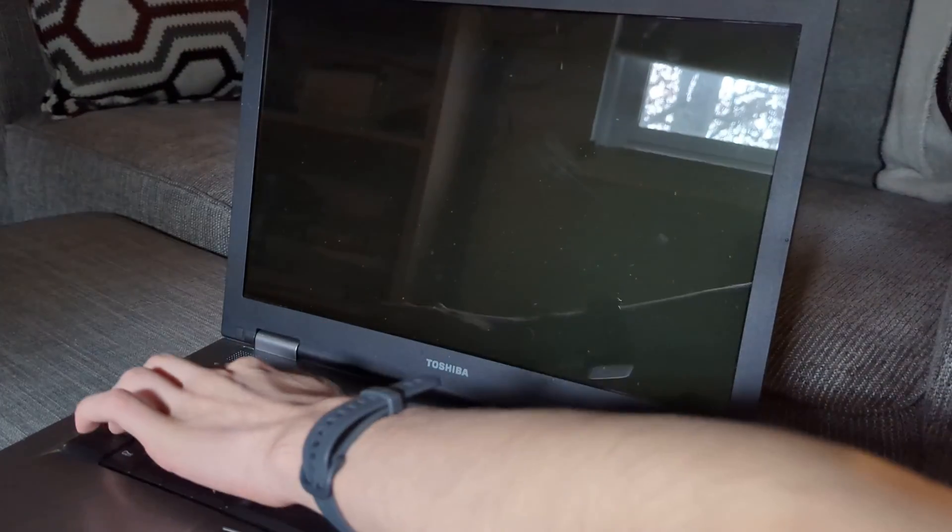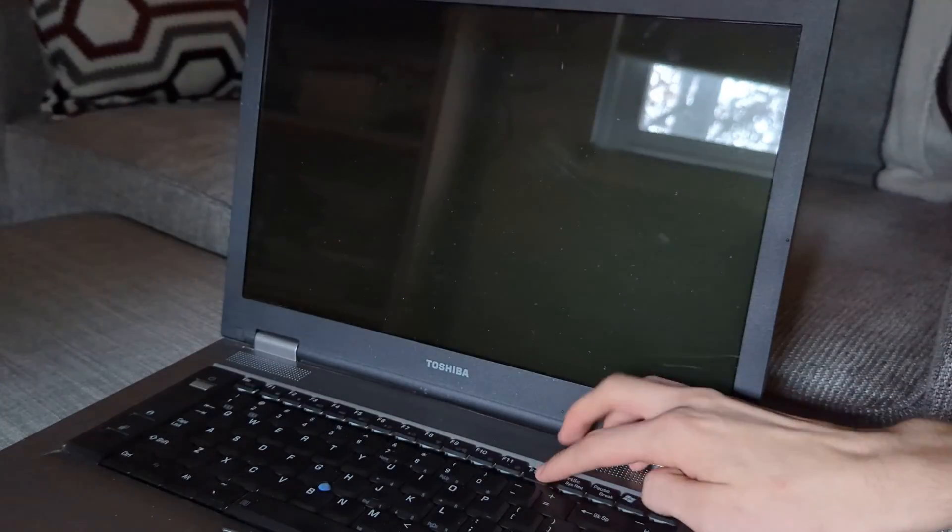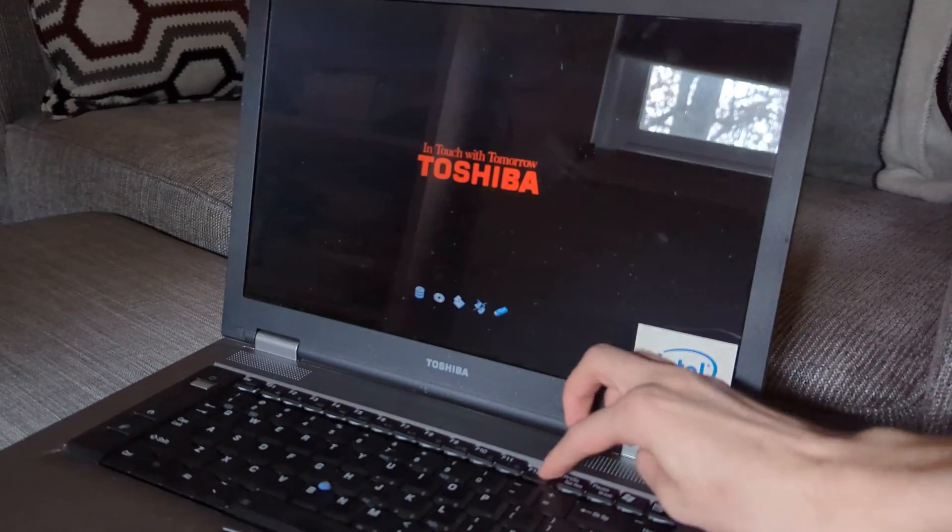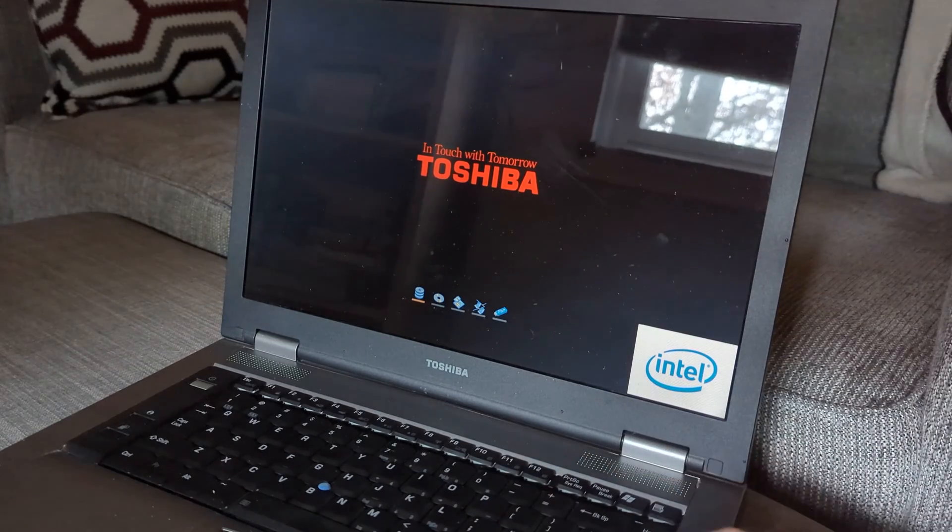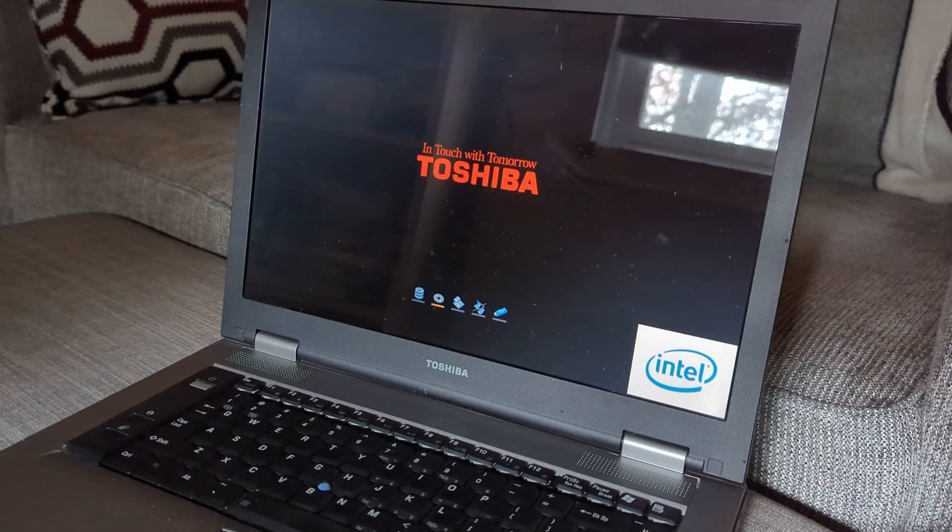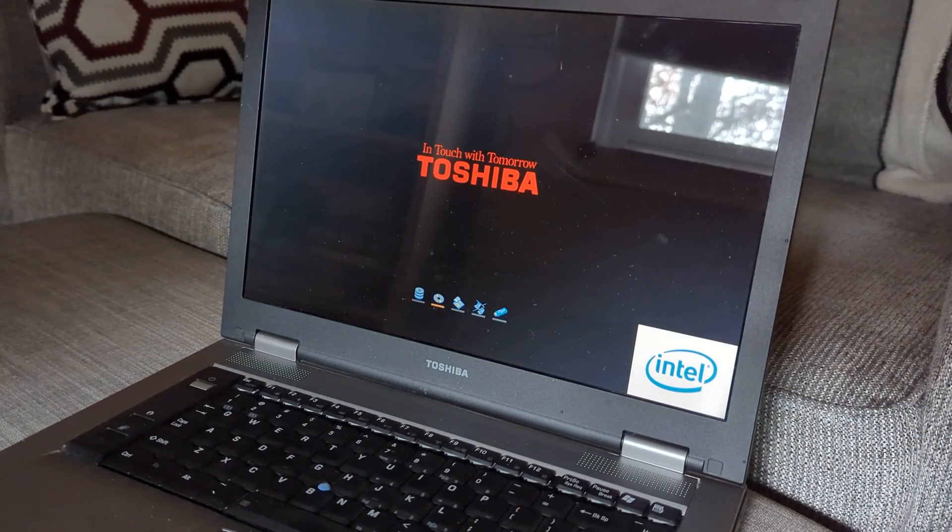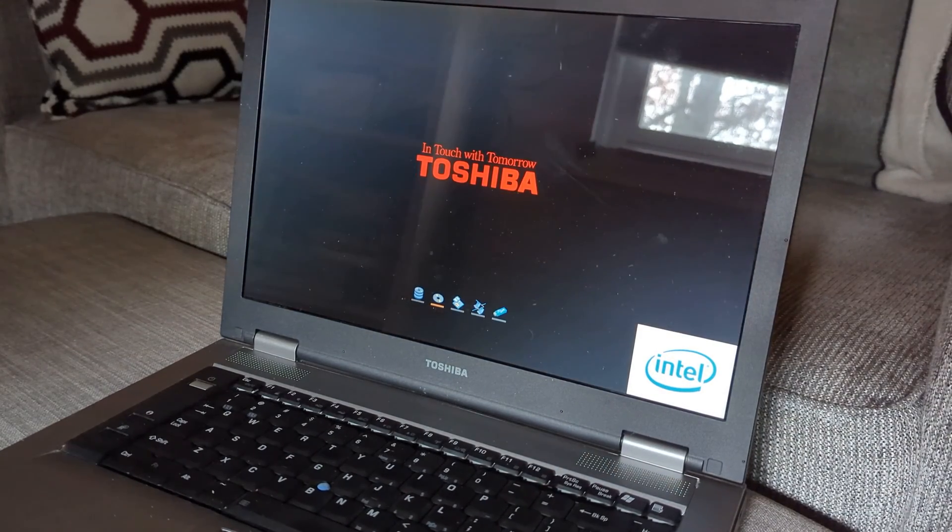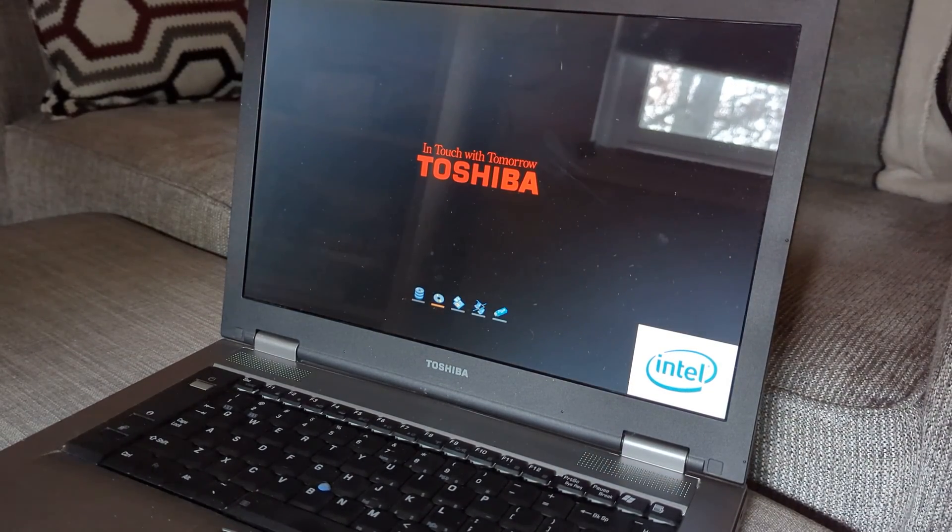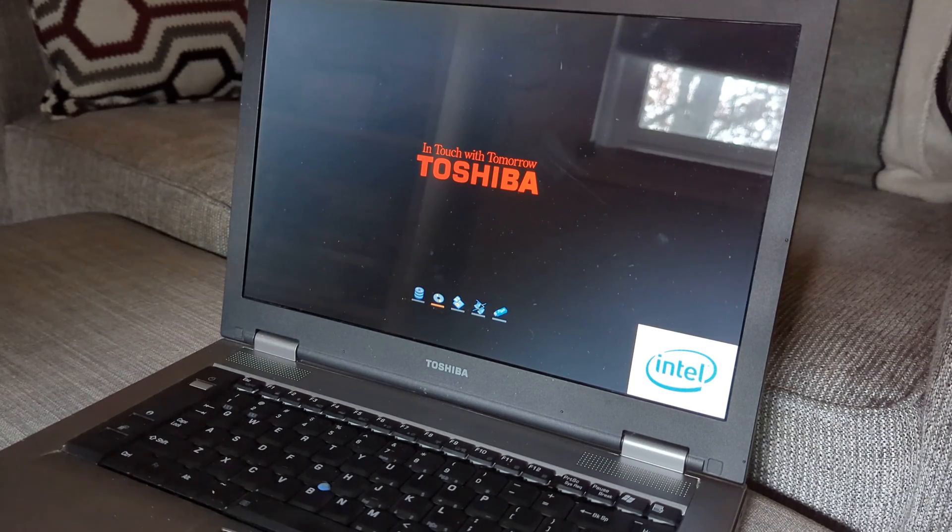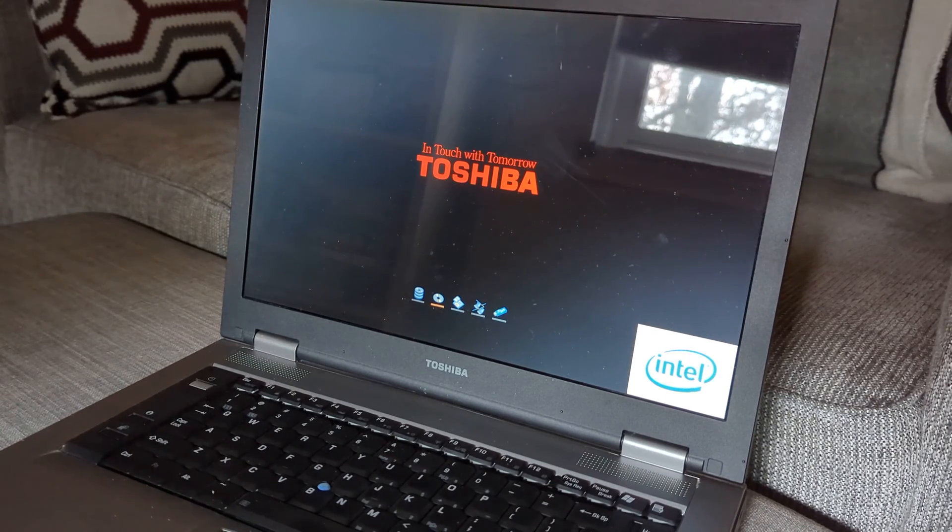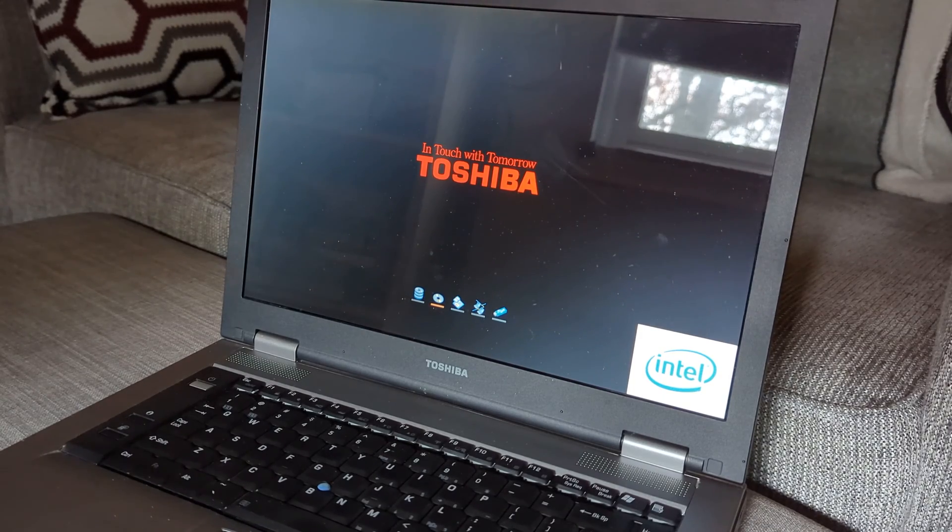I'm gonna go F12. Also interestingly, I never showed this, but you got that's the boot menu right there. It is extremely simple.